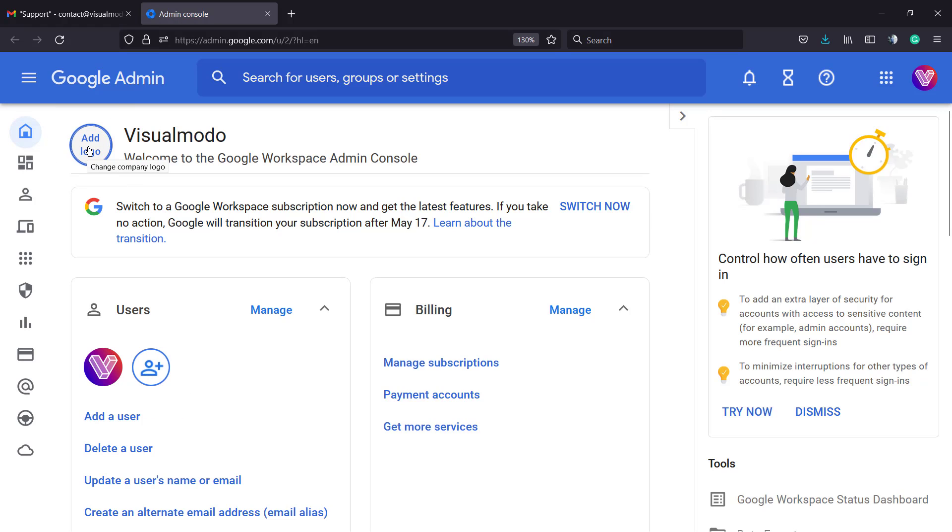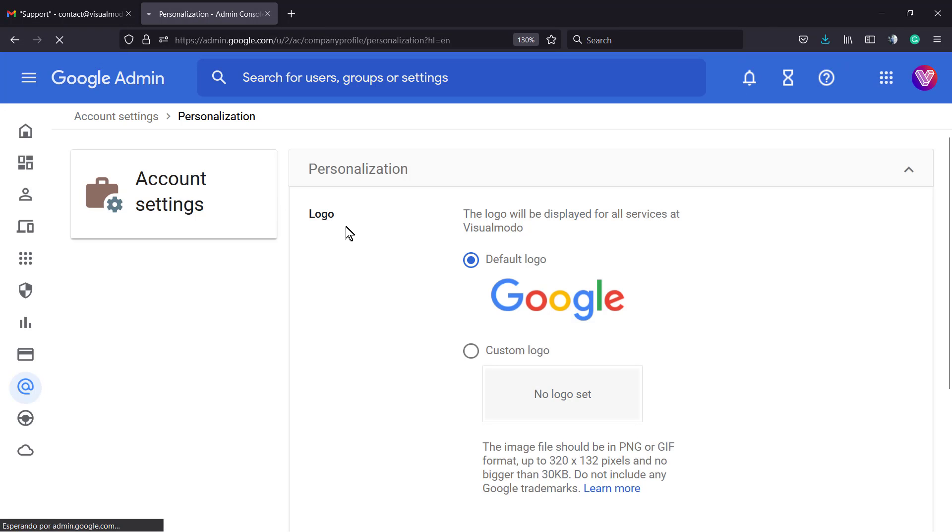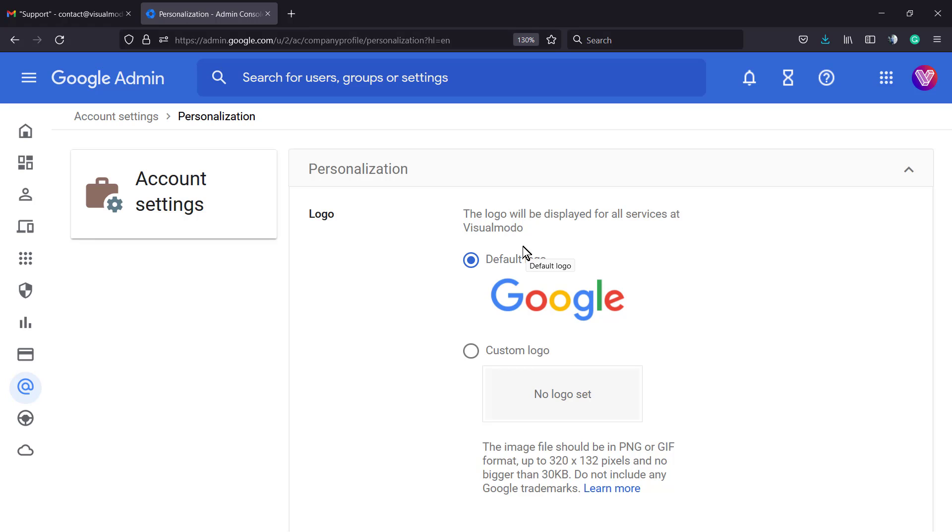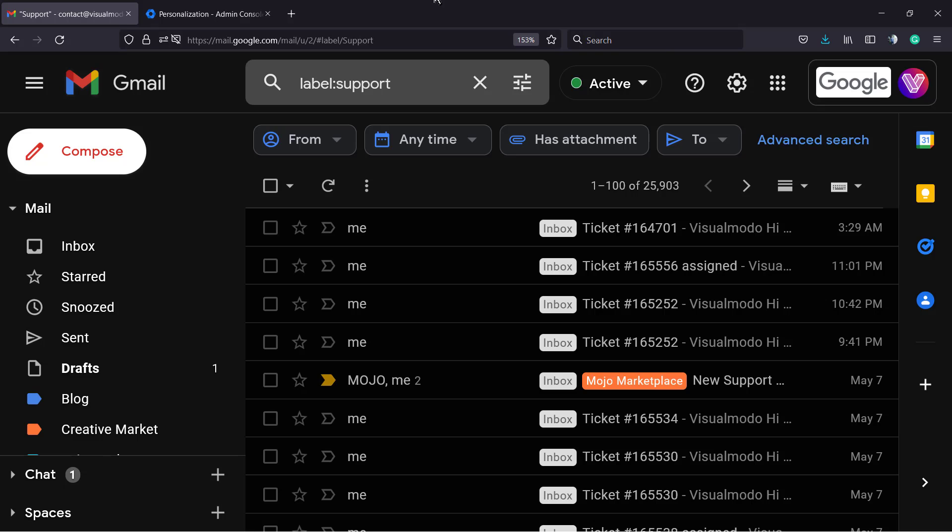This circle button - click on it. This is going to direct you to this page. We have the account settings logo. The logo will be displayed for all services at Visualmodo. What are all services? Google Sheets, Google Docs, and other parts like Google Images, Photos, and many other Google services. So this top right corner logo is going to be replaced by the Visualmodo logo.